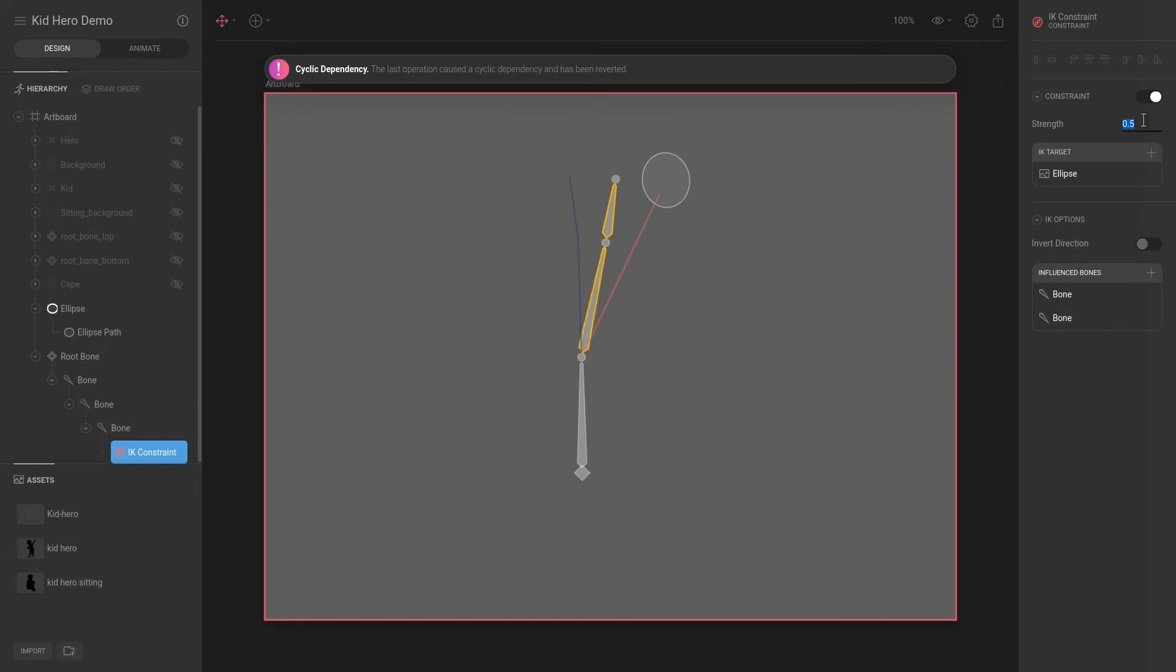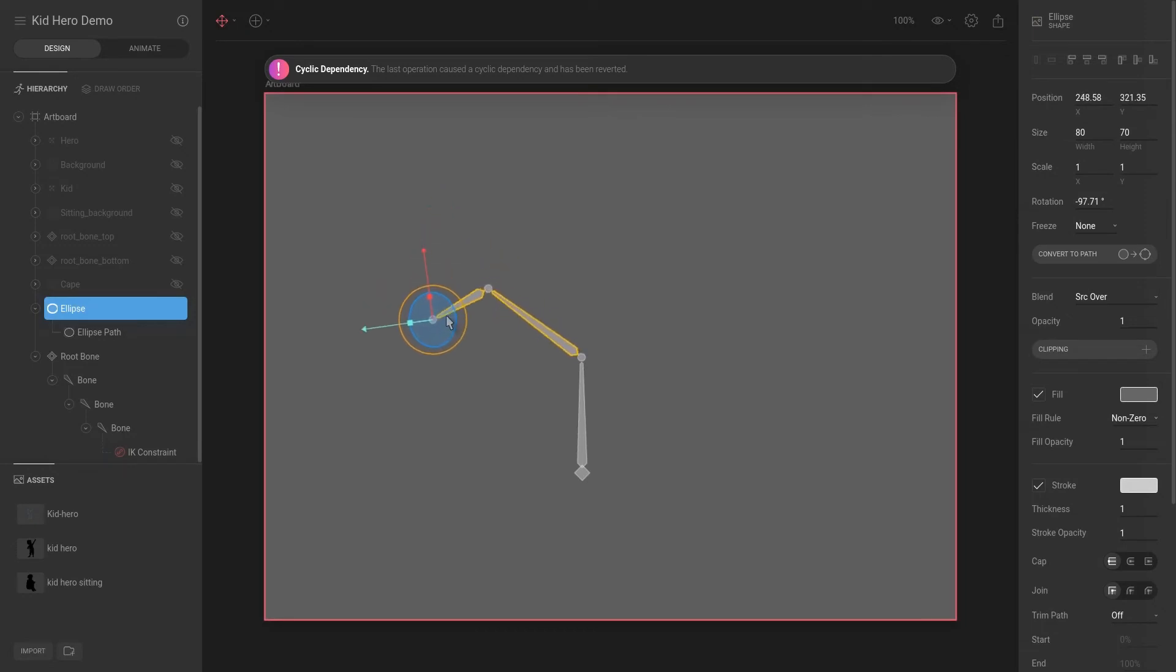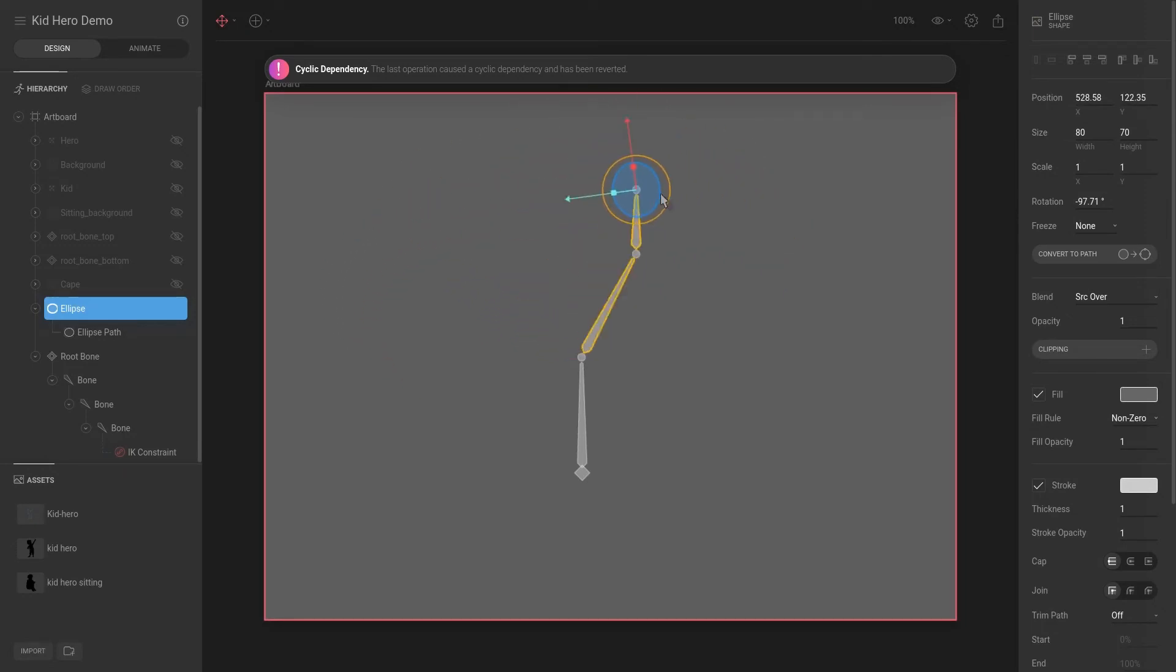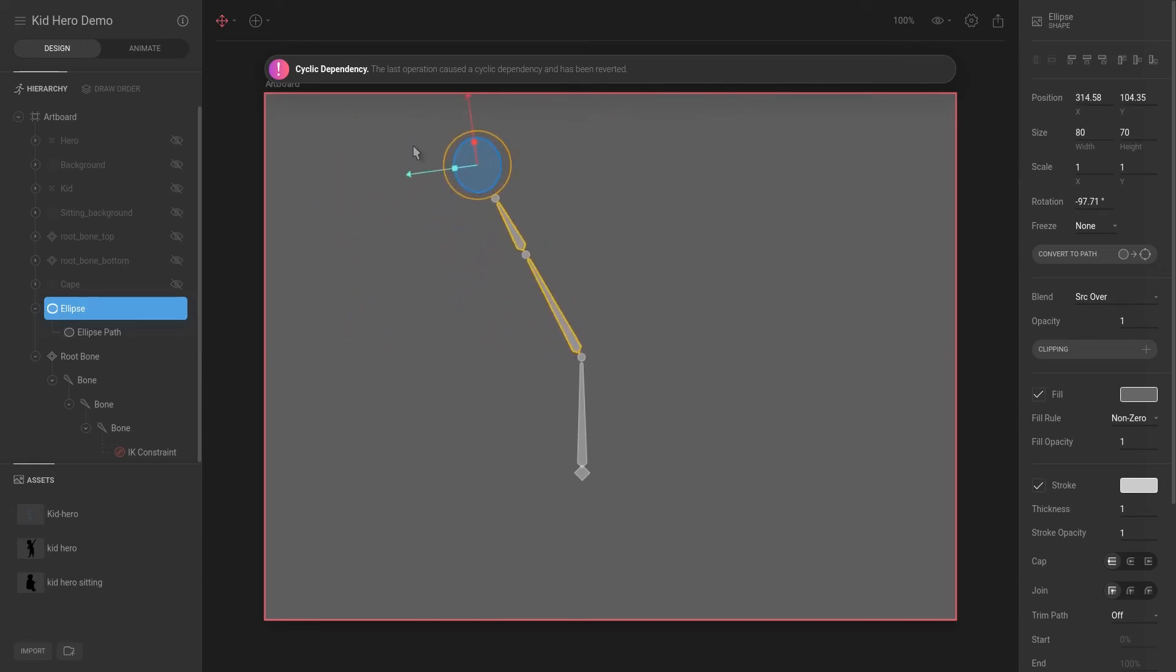But either way, now you can see that both these bones follow the IK pose or the target. And you will also note with the IK pose tool, no matter which side you go, you can go left or right.